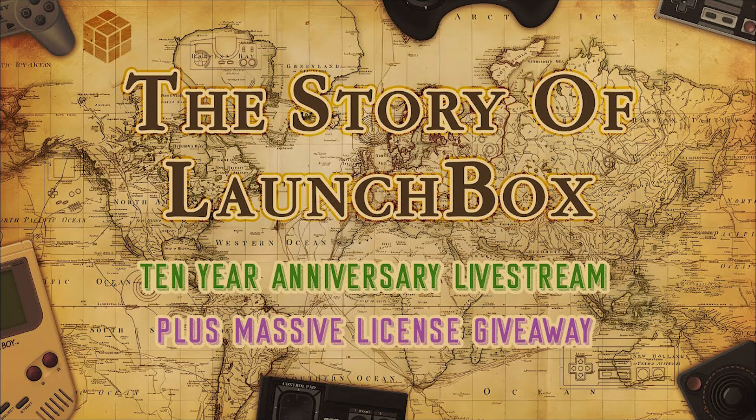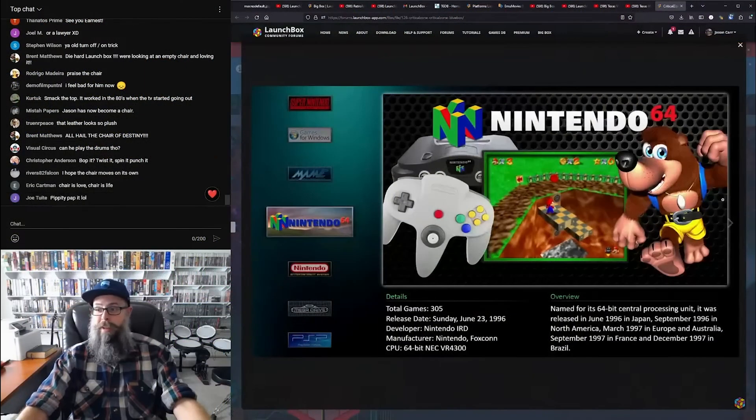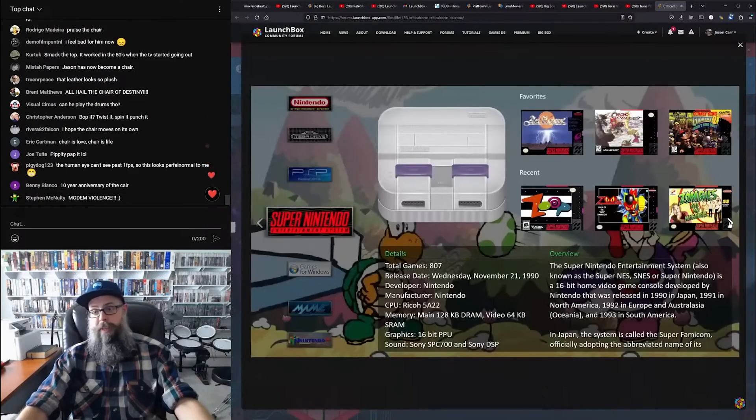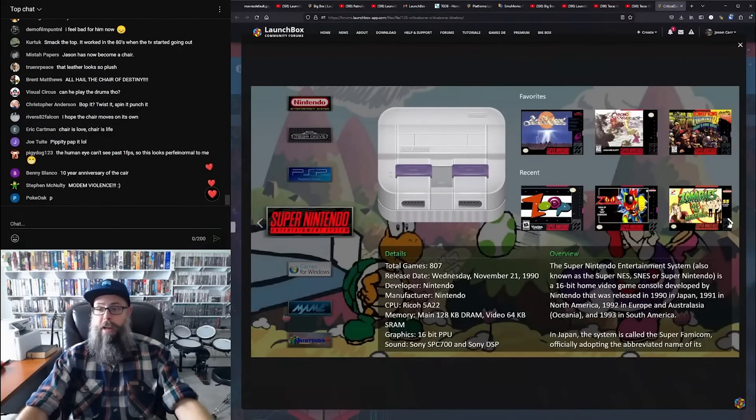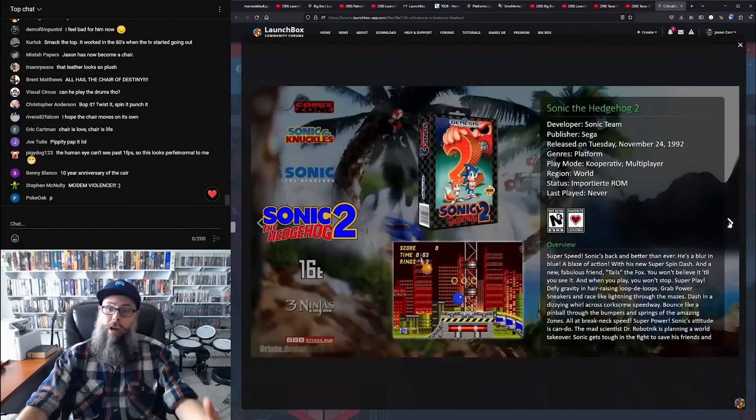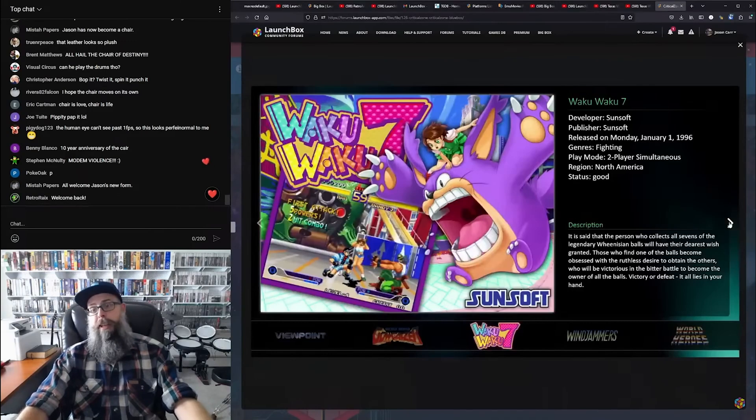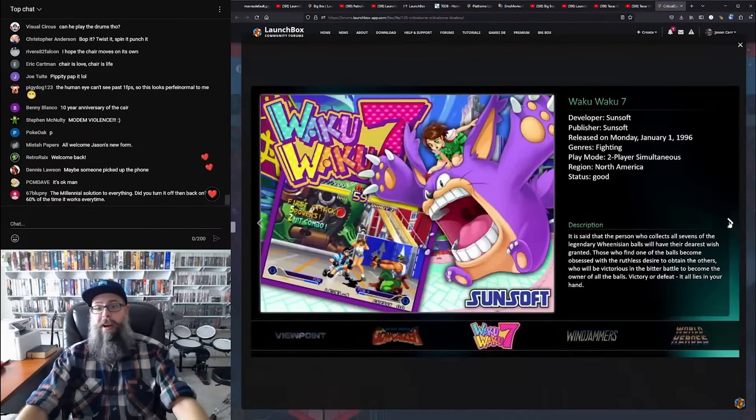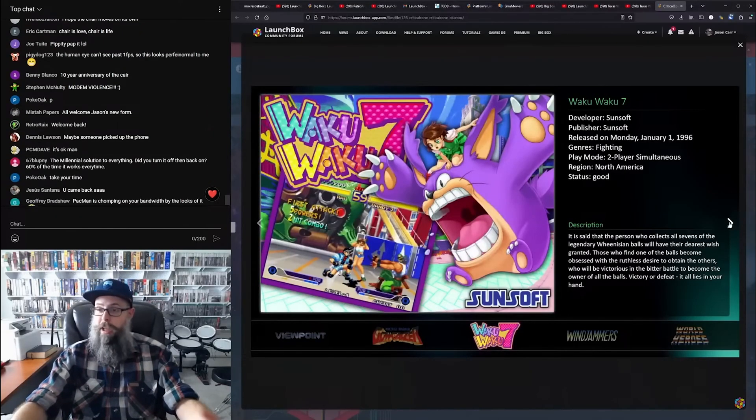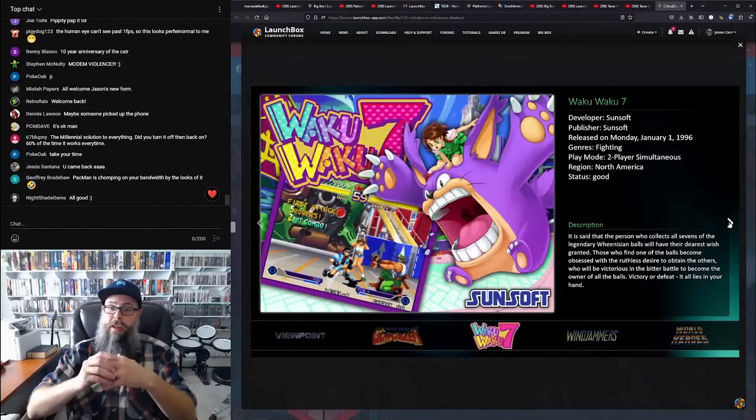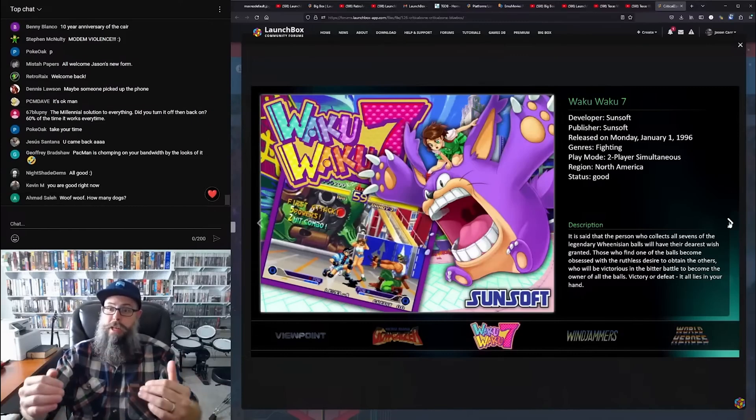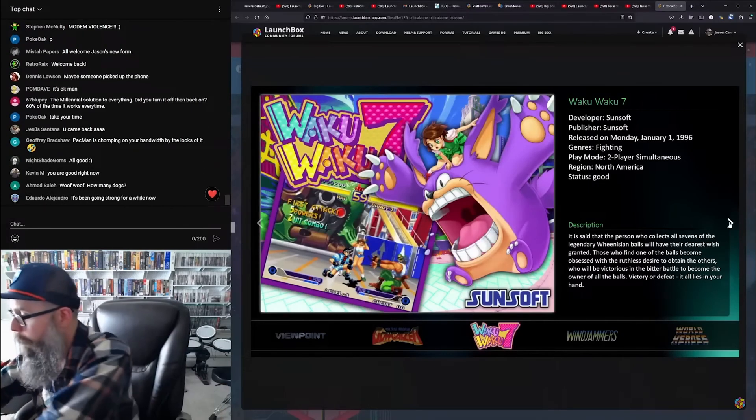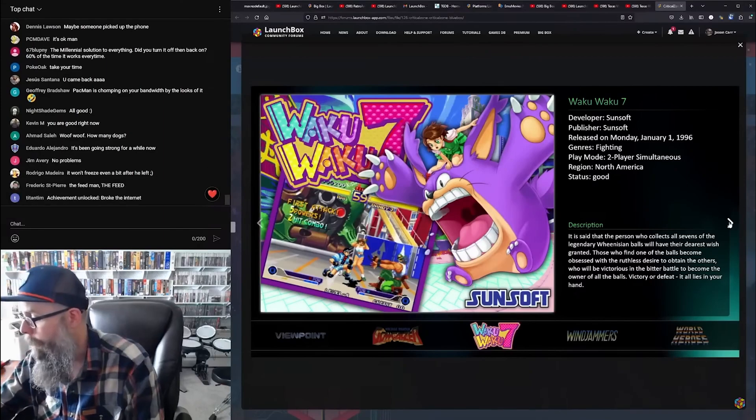LaunchBox creator Jason Carr hosted a spectacular 10th anniversary live stream, taking us on a journey through the rich history and development of LaunchBox. The celebration didn't stop there—Jason generously organized a massive license giveaway, spreading the joy of gaming even further. It was a moment to reflect on how far we've come and to share the excitement of what lies ahead.